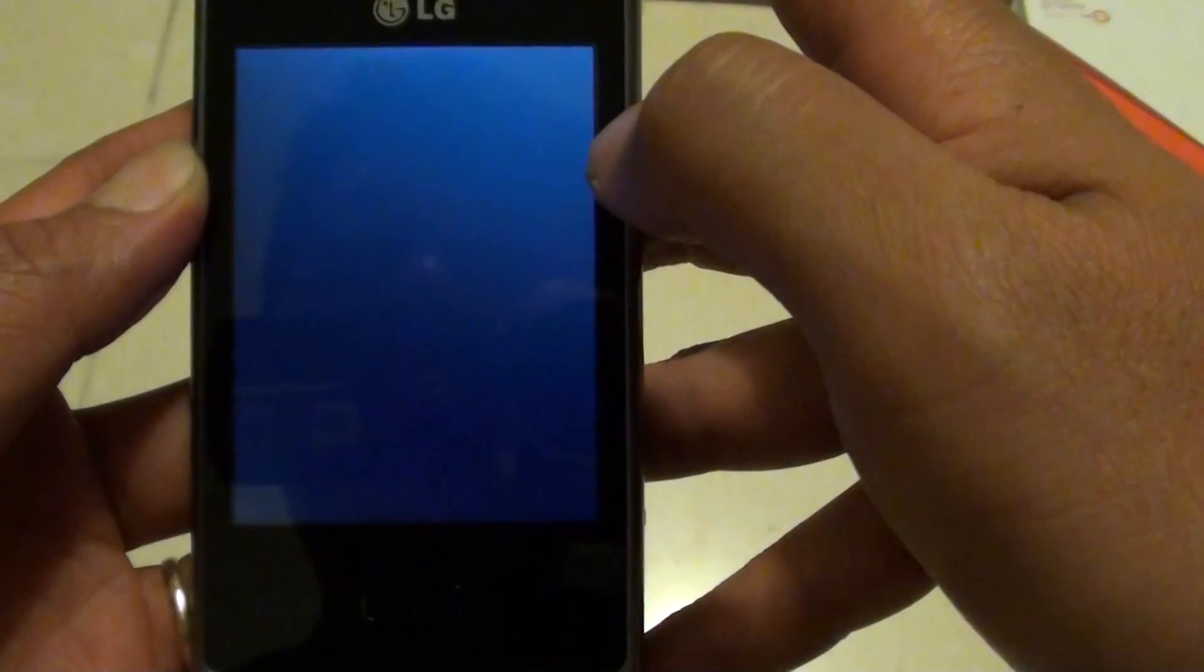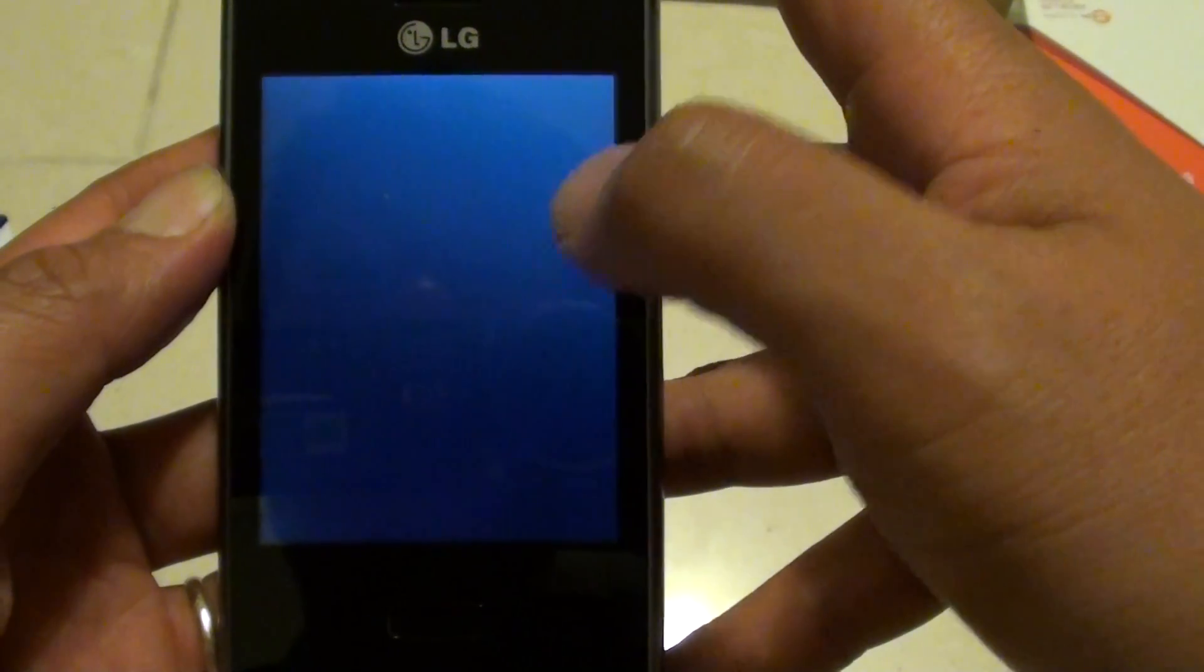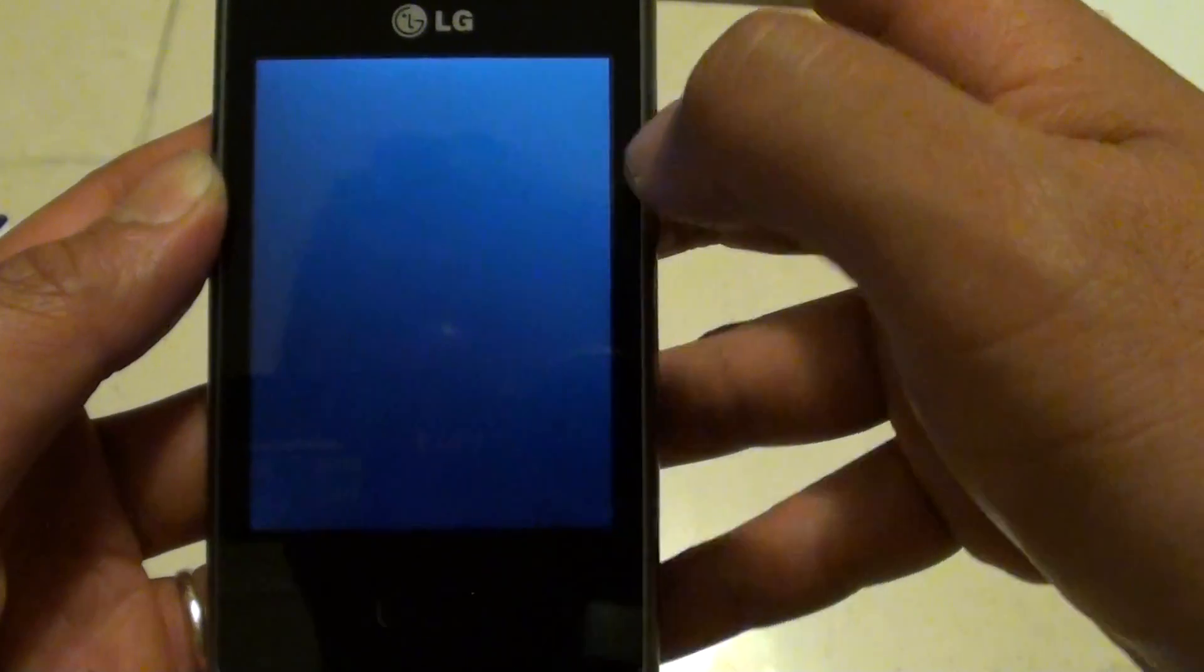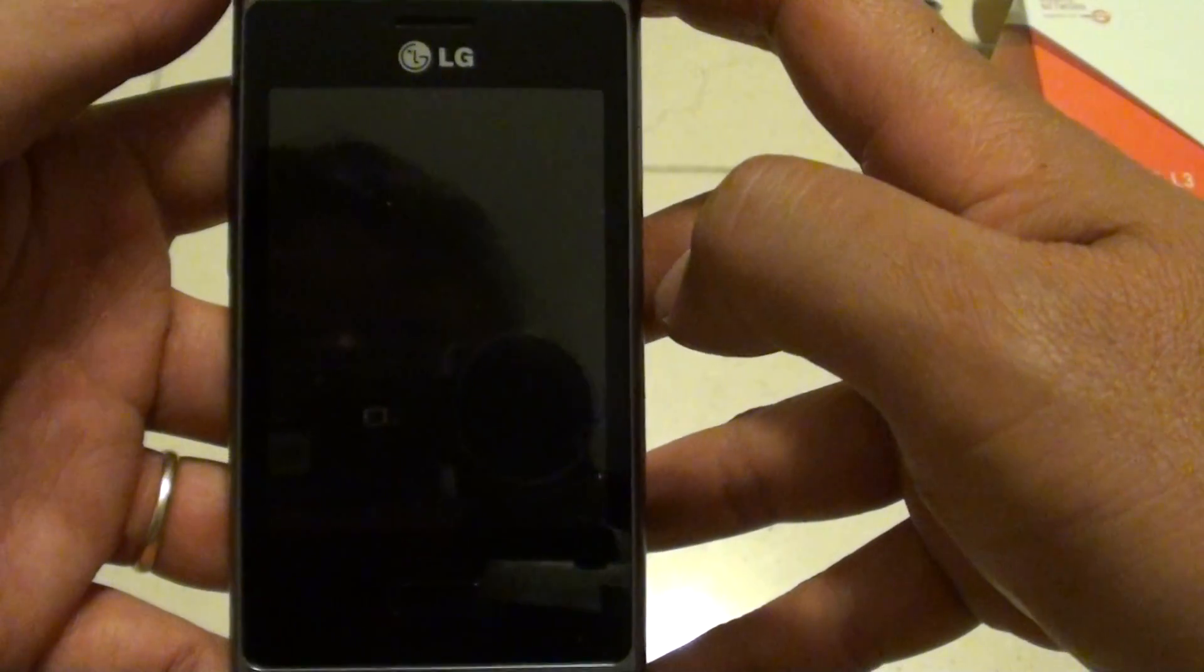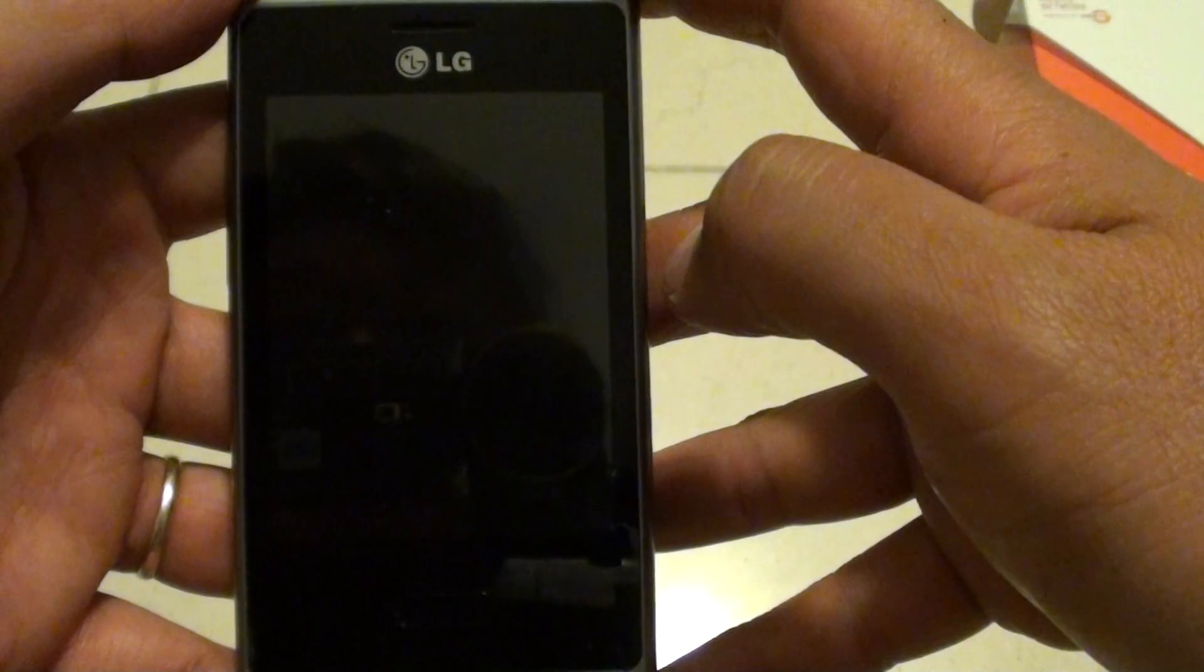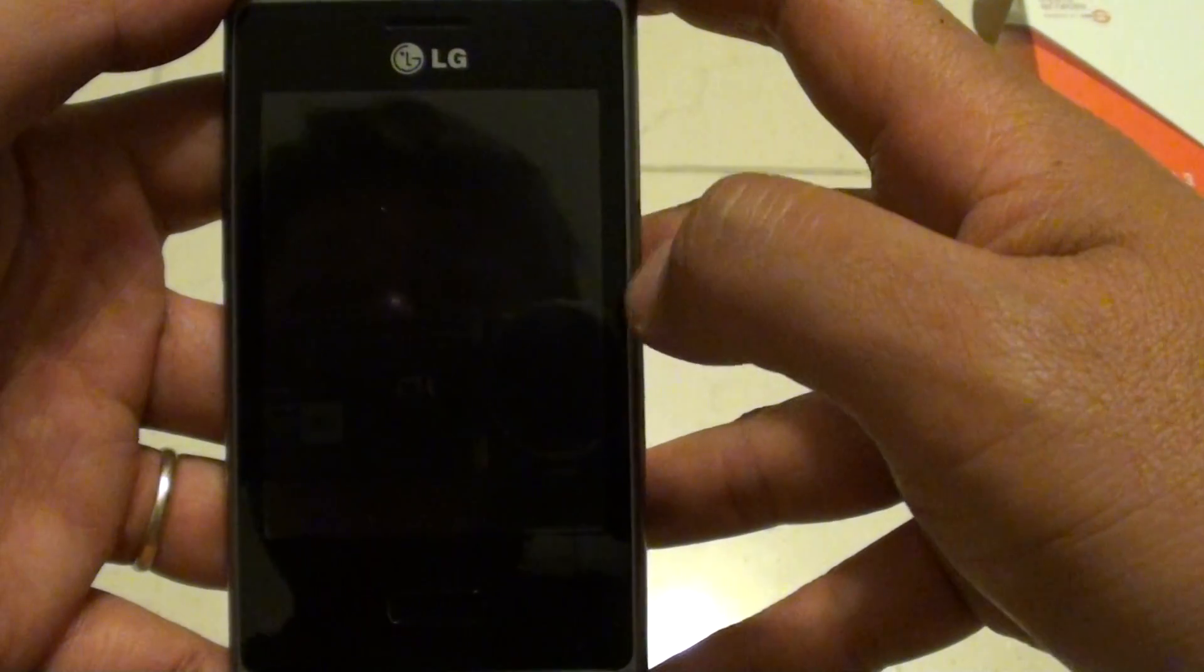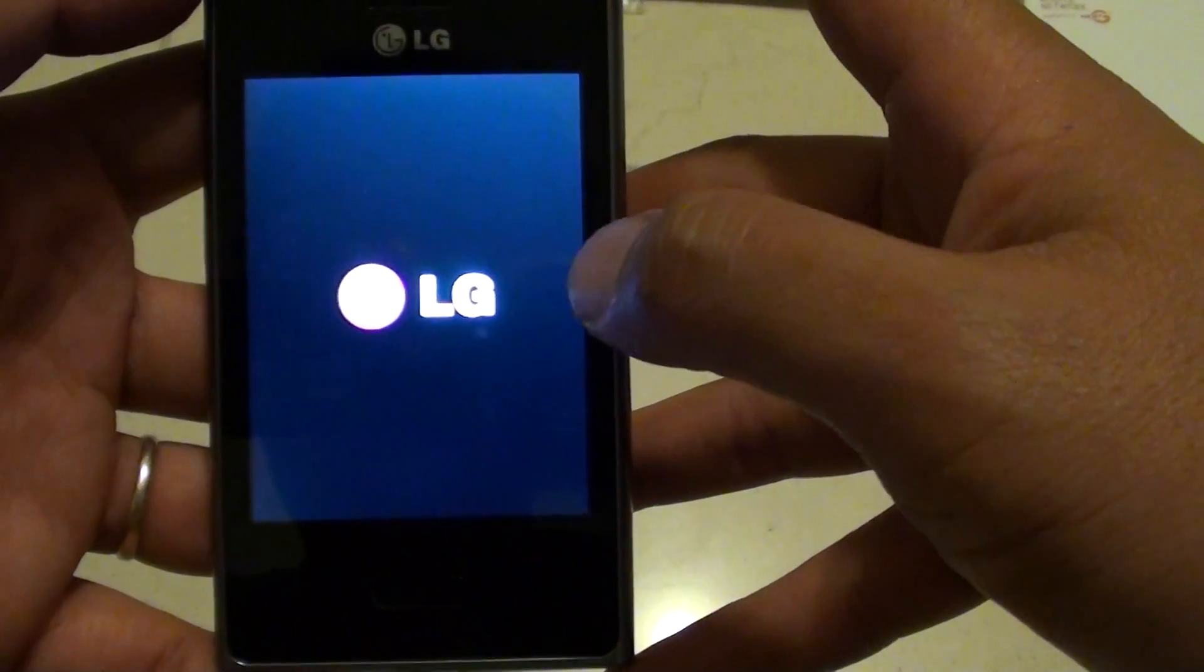Now the phone will begin to reset itself, so just give it a moment or so, and it will start to reset the device and all the data will be wiped out. These are the two main methods of resetting your device. If your phone is frozen and you can't do anything, then the only way to do it is to use the hardware key combinations.